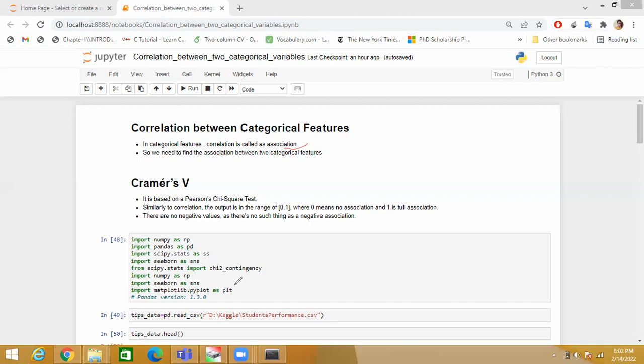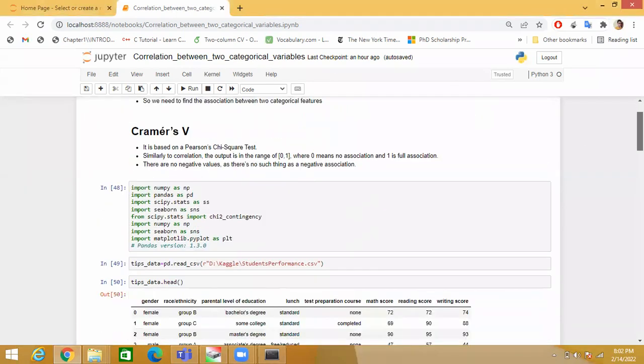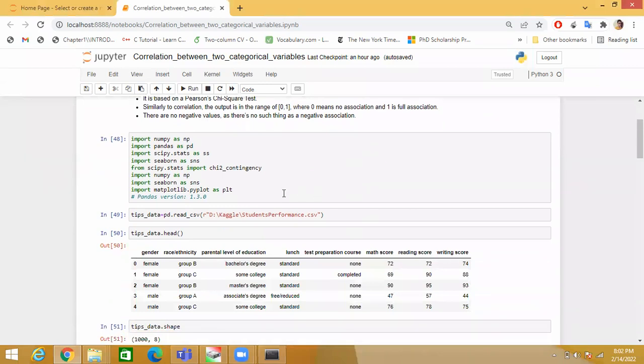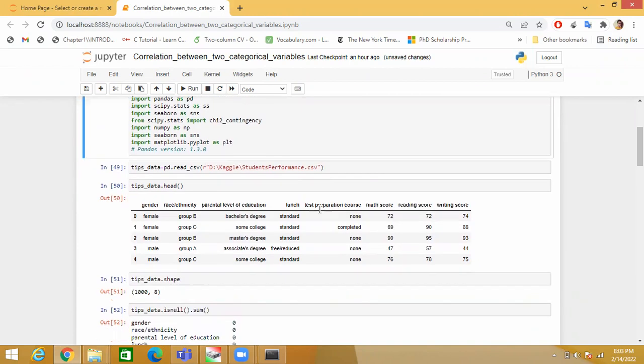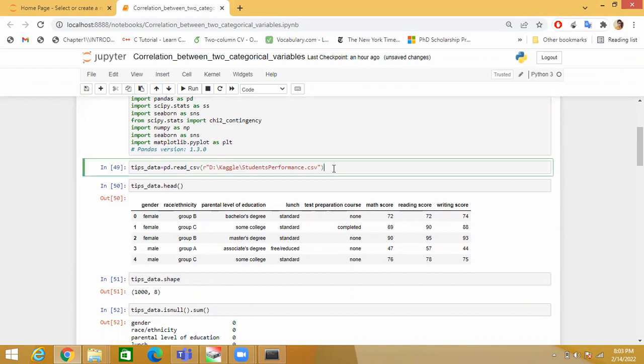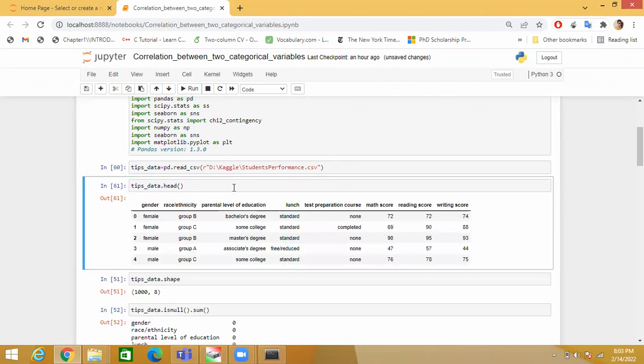Now let's start implementing. Here I am importing the necessary libraries like NumPy, Pandas, SciPy, Seaborn, and Matplotlib. I have taken an open source dataset, student performance CSV from Kaggle. Here I am reading the data and displaying the top five data records.